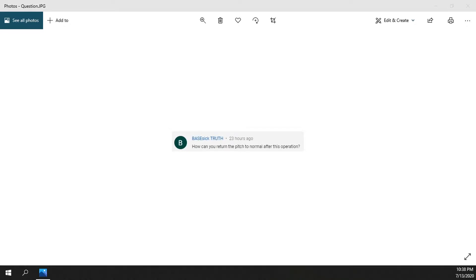So today's video comes from BasicTruth who commented on my recent video about normalization and they asked how can you return the pitch to normal after this operation.